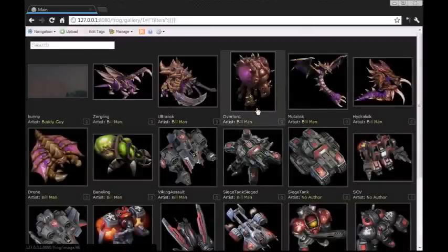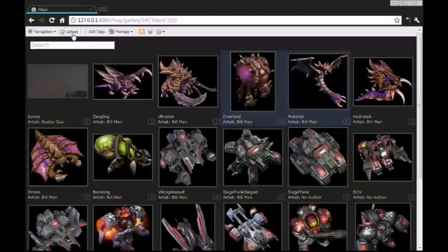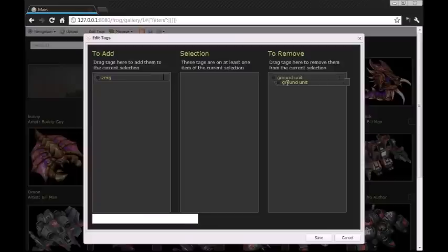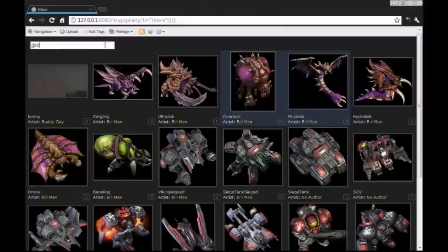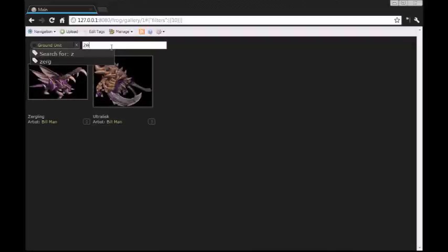We also have Mutalisk which we'd like to add Zerg to, so let's edit tags again and just drag Zerg over and remove Ground Unit. Now when we search for Ground Unit we'll only get those two, and if we search for Zerg then we'll get all four. So keeping tags and searching is really easy and really intuitive.